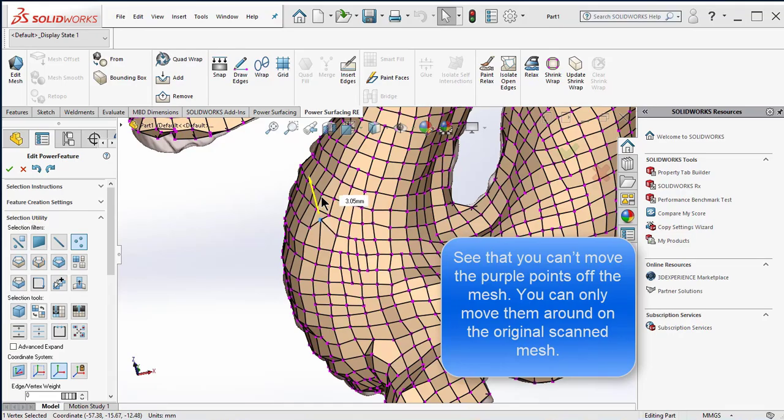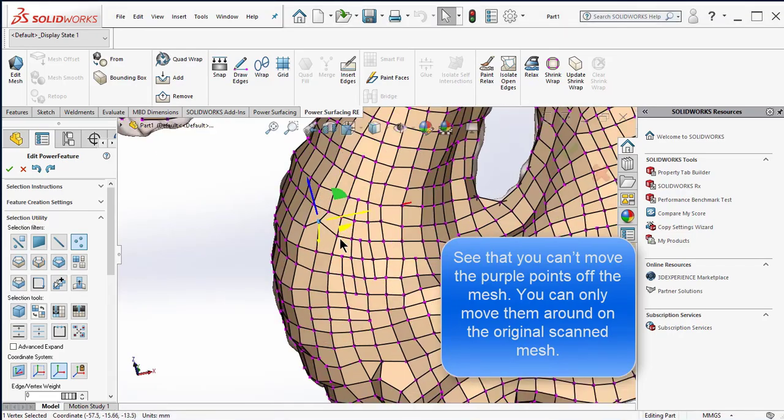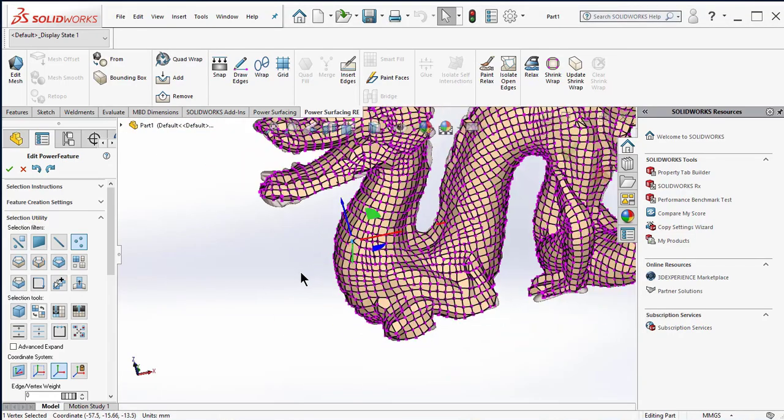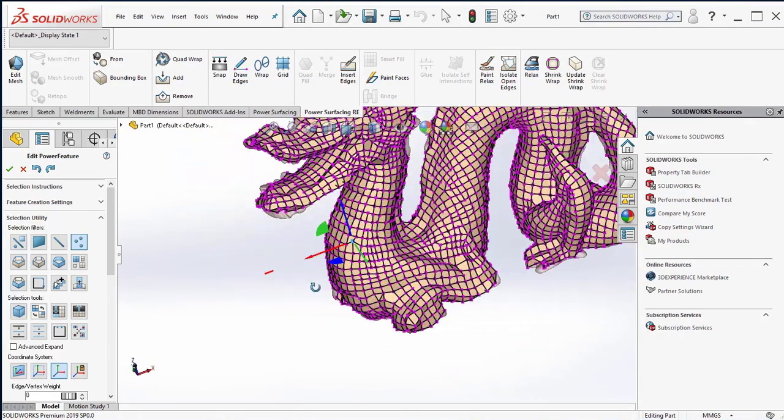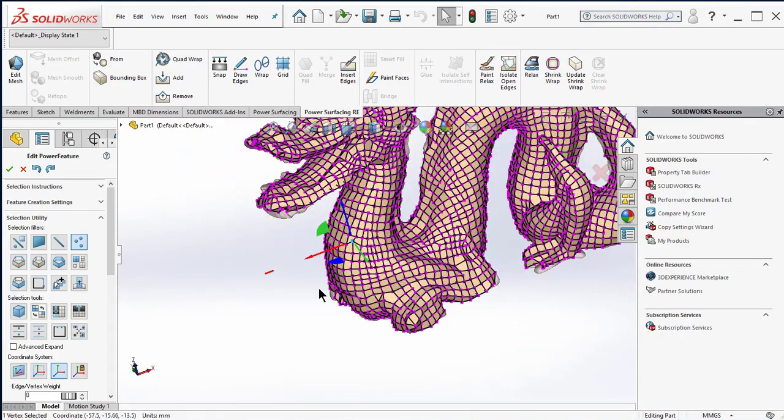See that you can't move the purple points off the mesh. You can only move them around on the original scanned mesh.